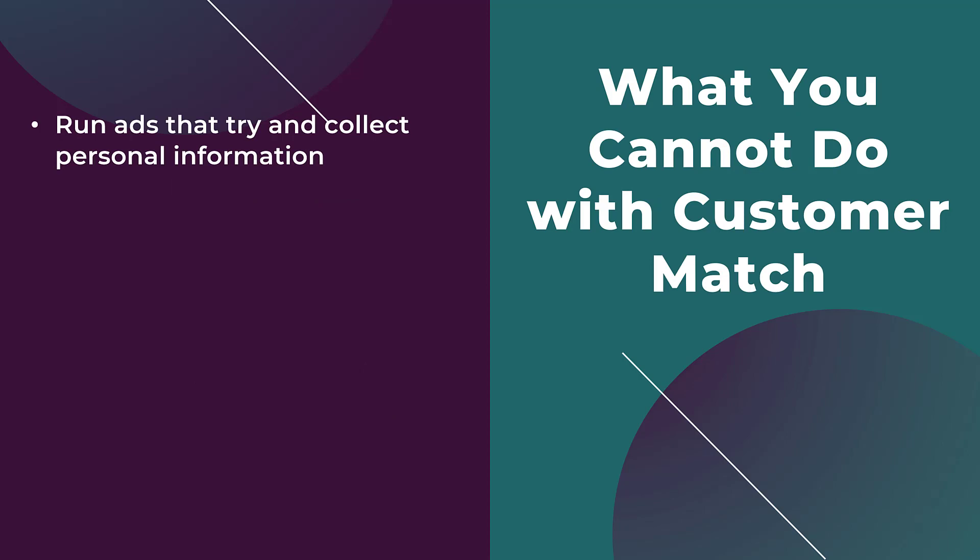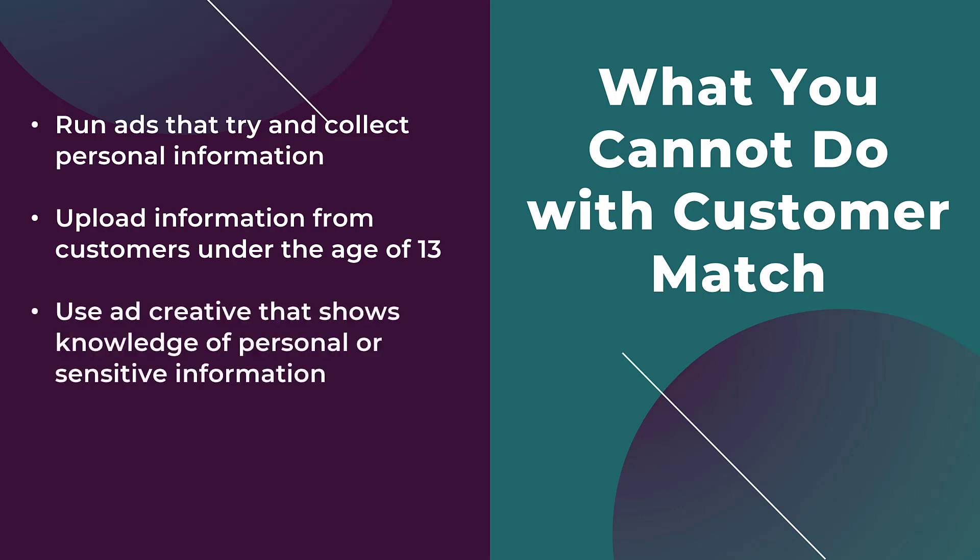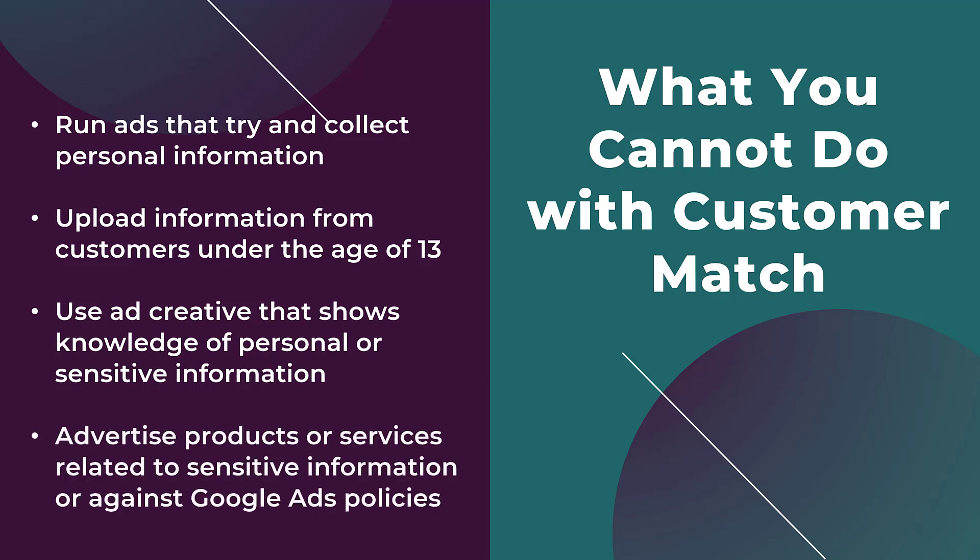You cannot run ads that try to collect more personal information from the specific audience. Don't turn around and try to run ads to a specific customer list and try to get more personal information from those users. You should not be uploading information from any user under the age of 13 that is specifically listed within Google's policies. You cannot launch any ads that have images, videos, ad copy that proves that you know something about that user's personal or sensitive information.